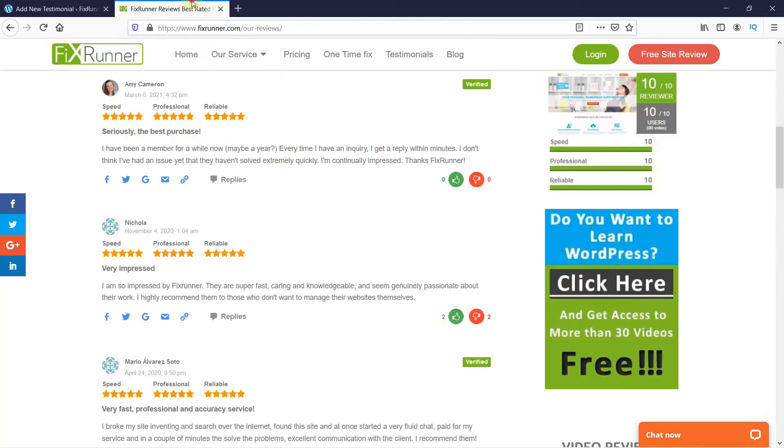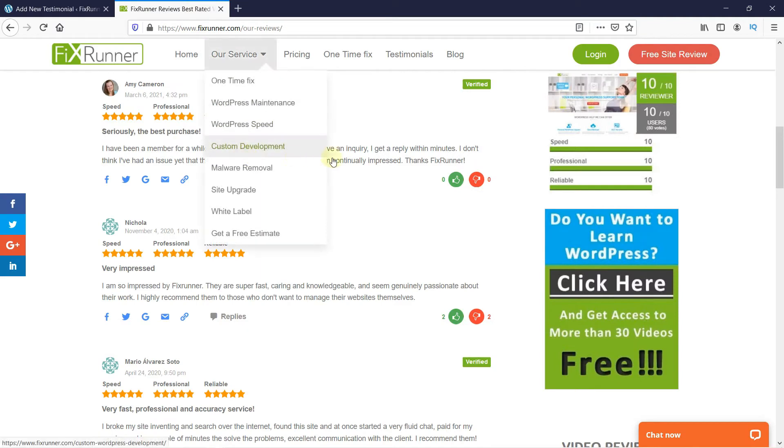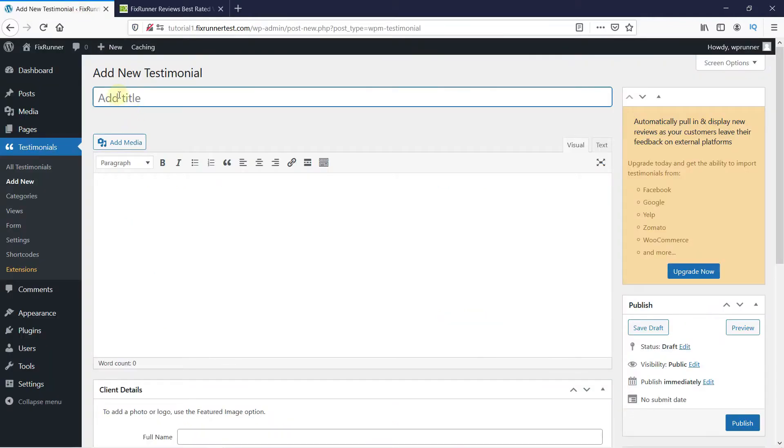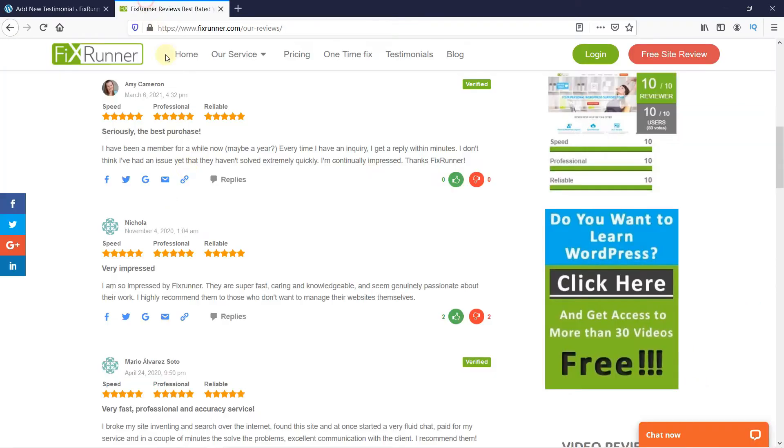Here add the testimonial info. Add the name of the person in the title and the testimonial in the body.